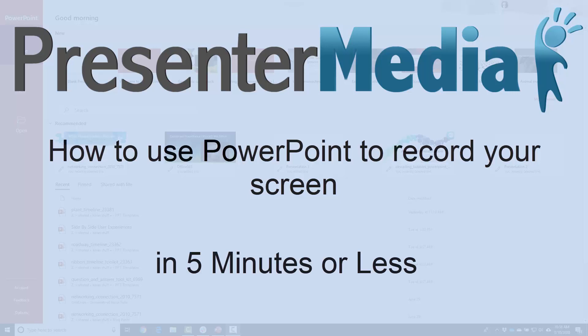So for me, I use Camtasia for all of my tutorials that I build. However, if I wanted to and I was in the position to need to do this, I could actually just use PowerPoint.